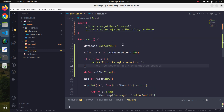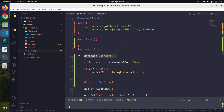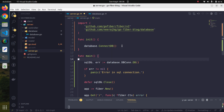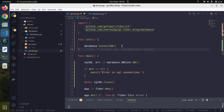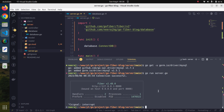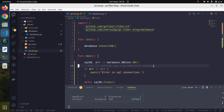There is one better way to handle this: we can use the init method to open the database connection. The init function gets called automatically before the main function, so we do not need to explicitly call it — it gets invoked automatically. This way our application code looks clean. If we rerun with go run server.go, there are no problems at all.